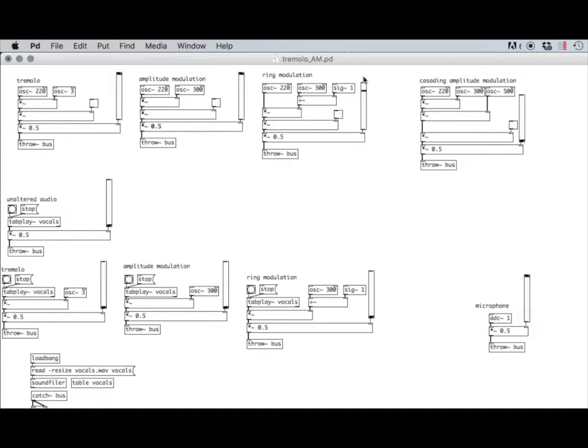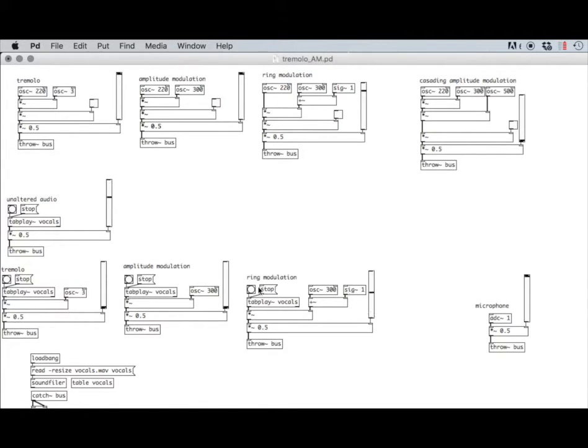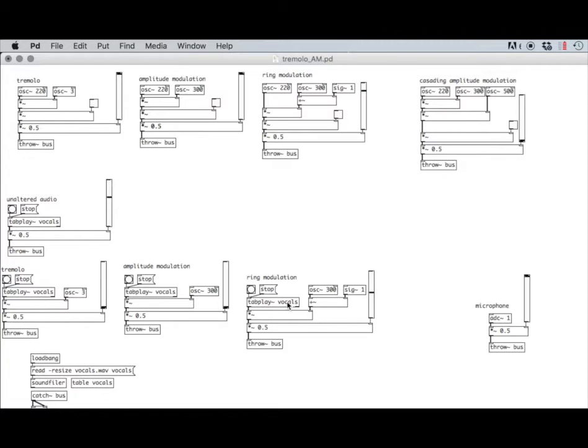The thing about these techniques is they work on any kind of signal. Ring modulators are often used with samples or live sound. I've got a sample here. That same thing through a ring modulator. Every frequency that makes up this vocal sample is having sidebands generated.